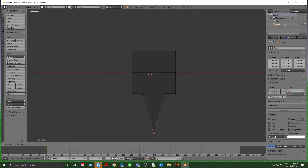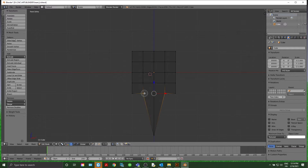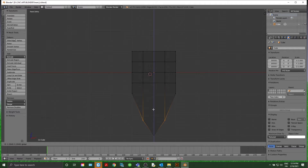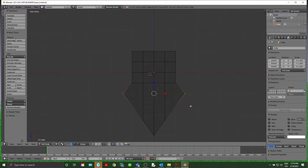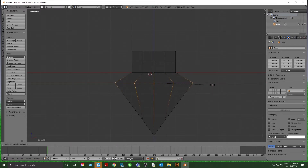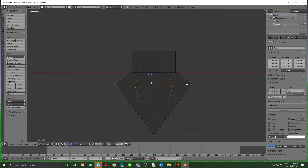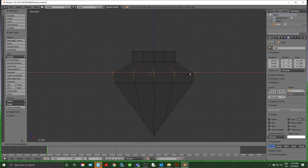Bring that down to about right there. Hit A to deselect all, then C to reselect these points — about right there. Grab these now, scale with S, then along the X axis and scale those out. Seems about good. Scale again along the X axis and we'll just keep going up the line here.